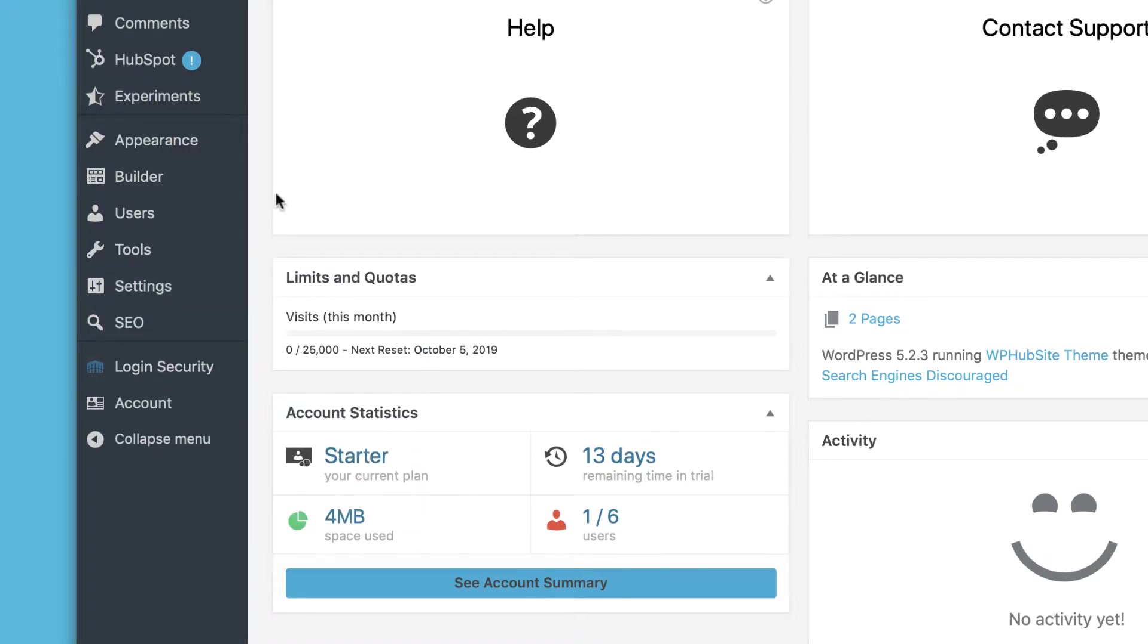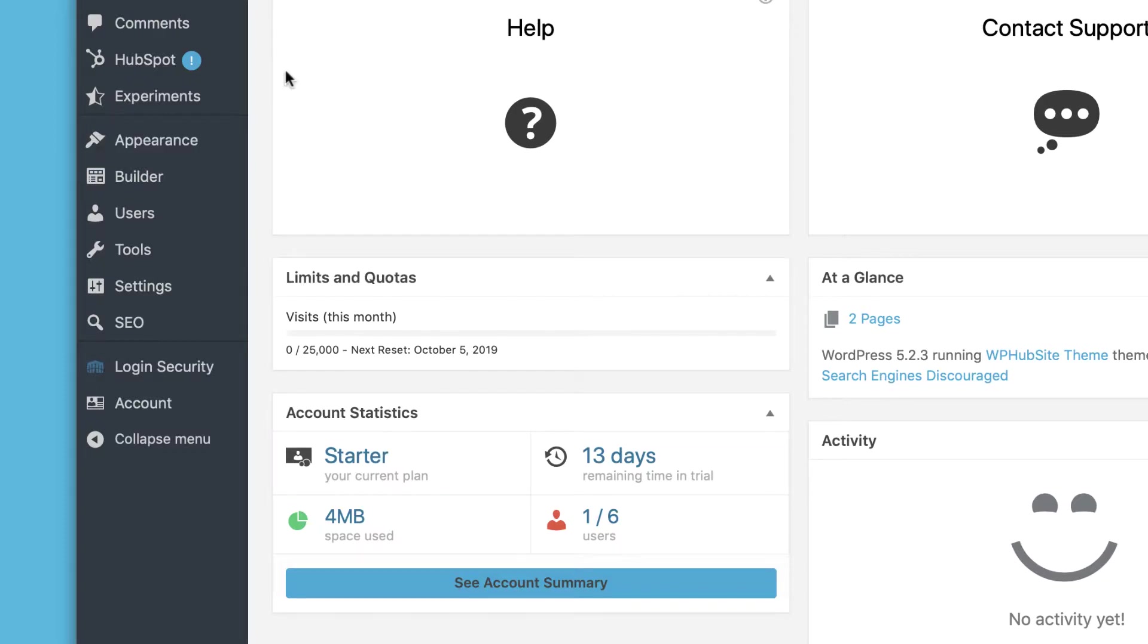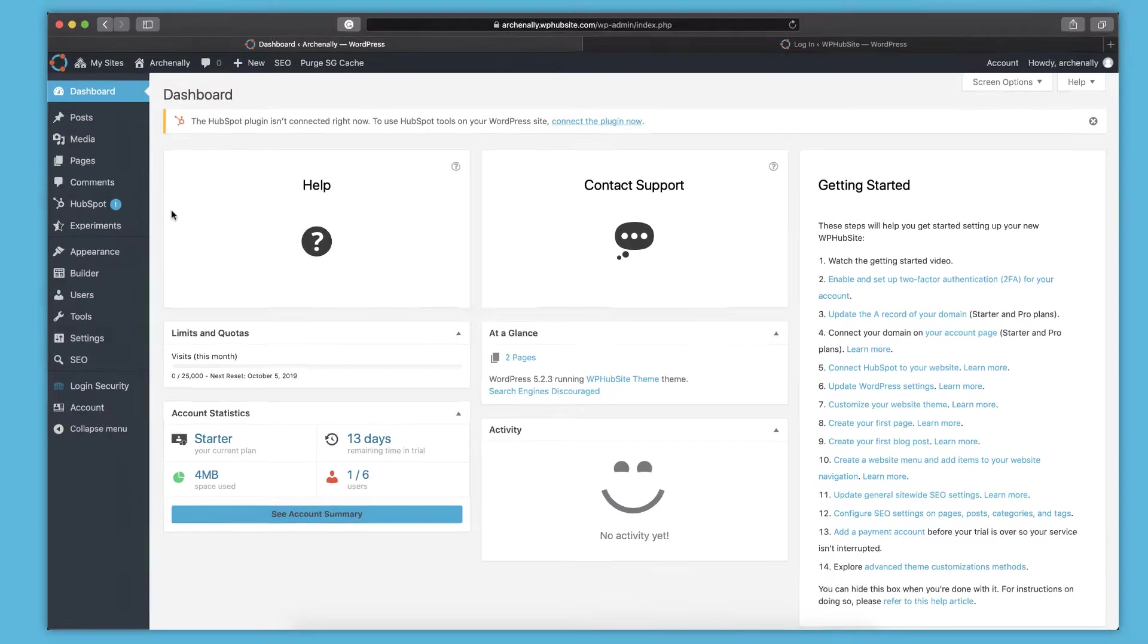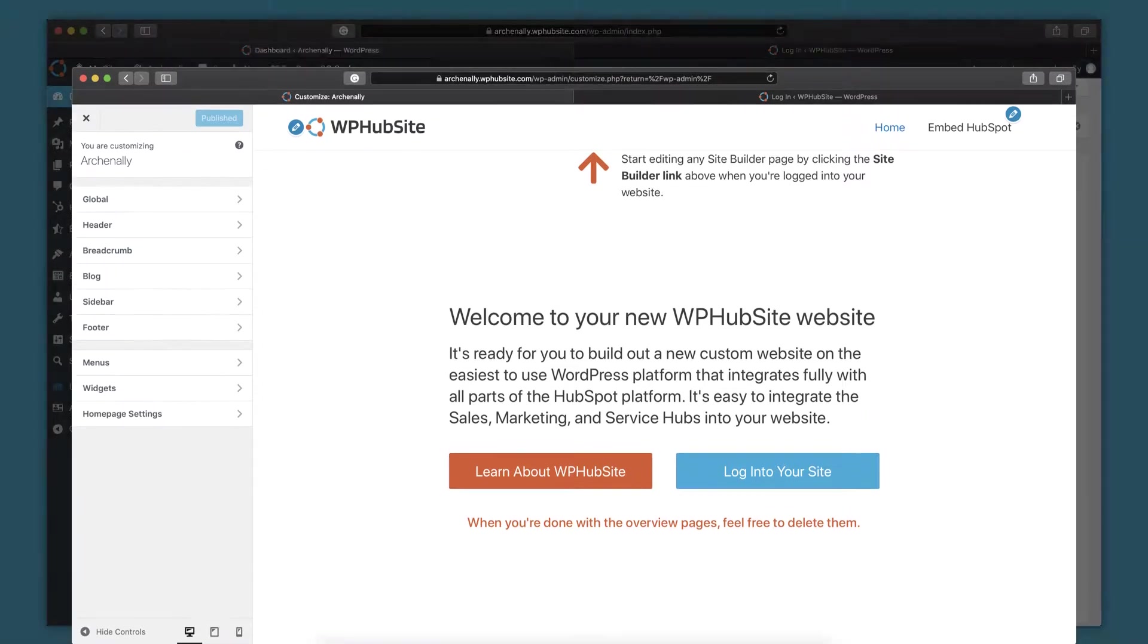Now, the next thing after you get your settings all taken care of, you definitely want to configure how your website looks. So you can use the WPHubSite theme and design it the way you want to design it. You can access that by hovering over appearance and clicking customize. That's going to bring you actually to the front end of your website where you'll get to change all kinds of settings and see them take effect in real time. It's really cool.